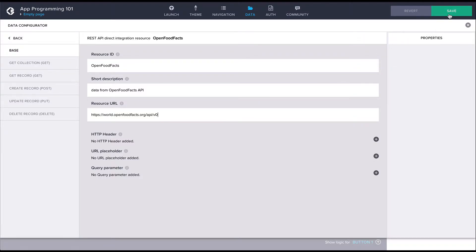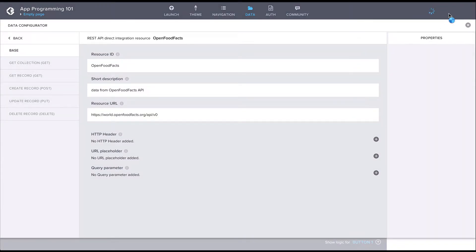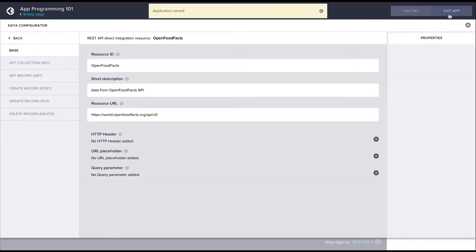With the base configuration done, we can now configure one of the methods for this resource. The methods will then be used to perform the different HTTP requests to our API.